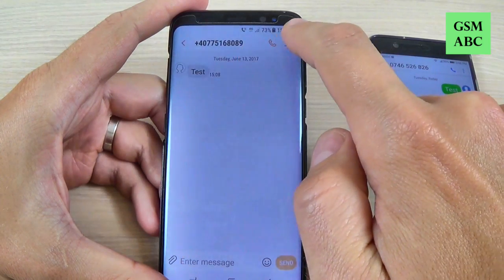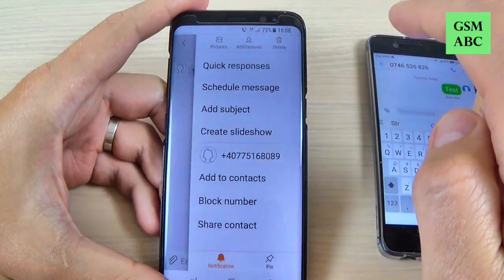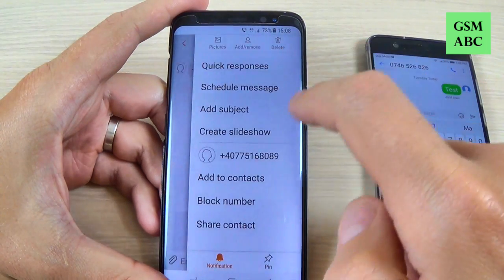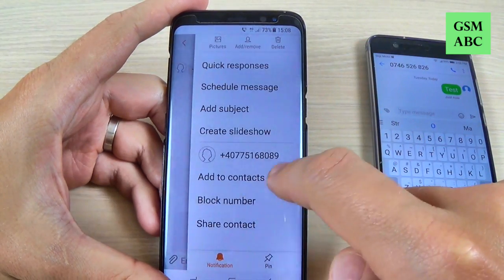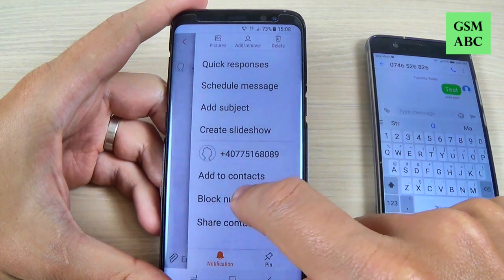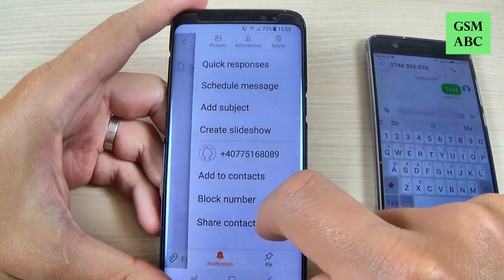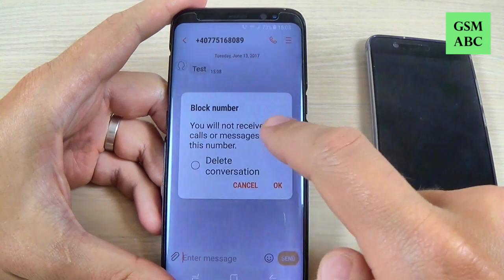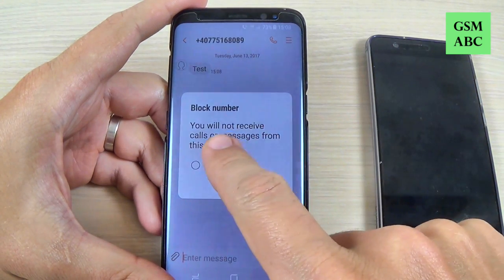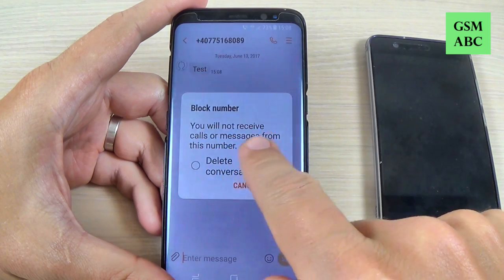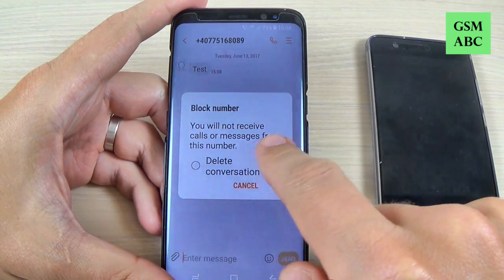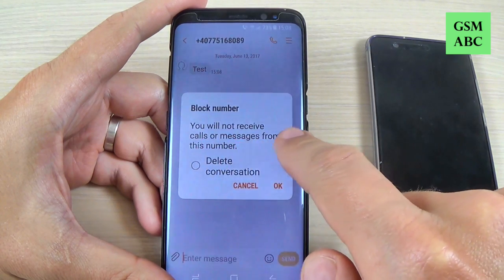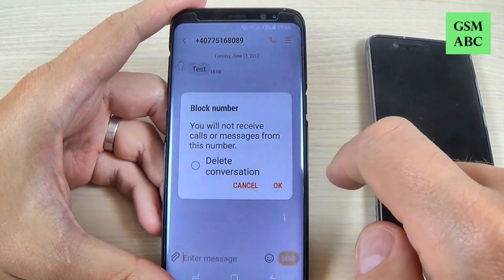Hi guys and welcome back on GSM ABC YouTube channel. In this tutorial I will show you how to block an unwanted SMS message from a number on Samsung Galaxy S8 and S8 Plus. So let's do it.